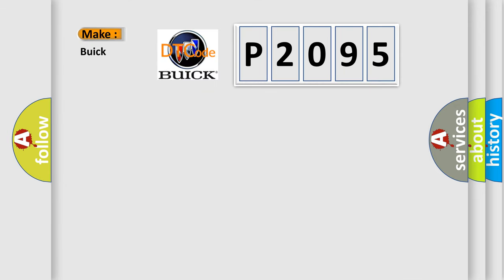So, what does the diagnostic trouble code P2095 interpret specifically for Buick car manufacturers?